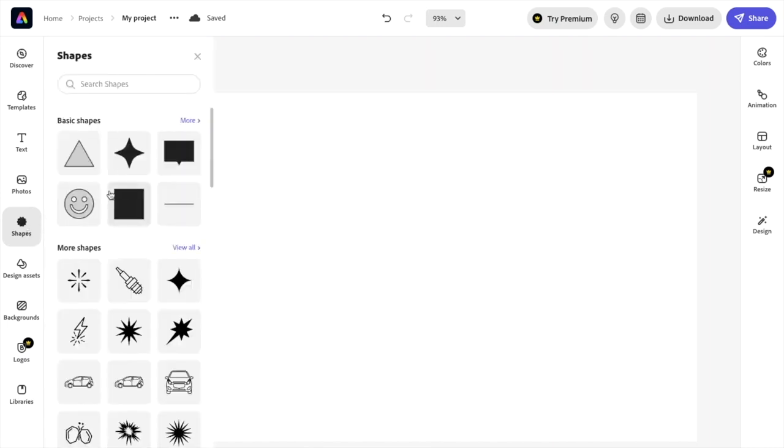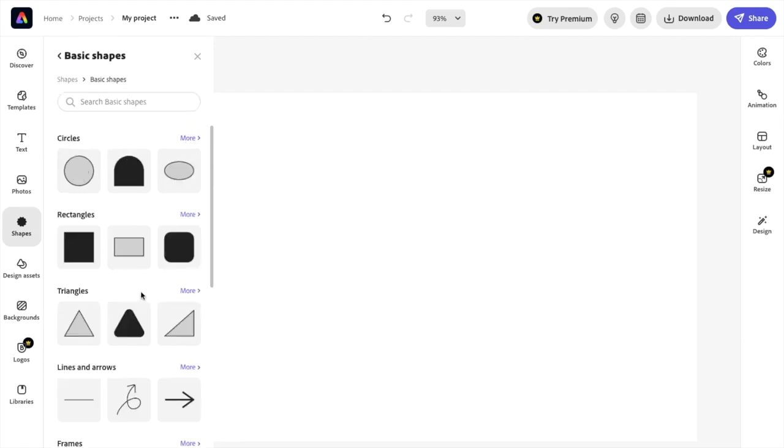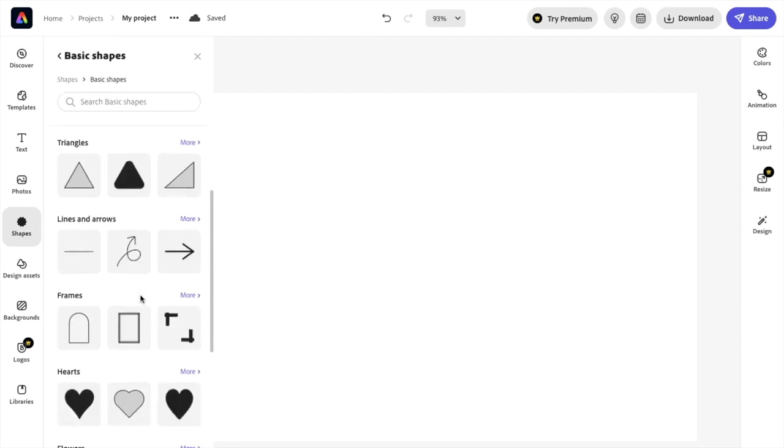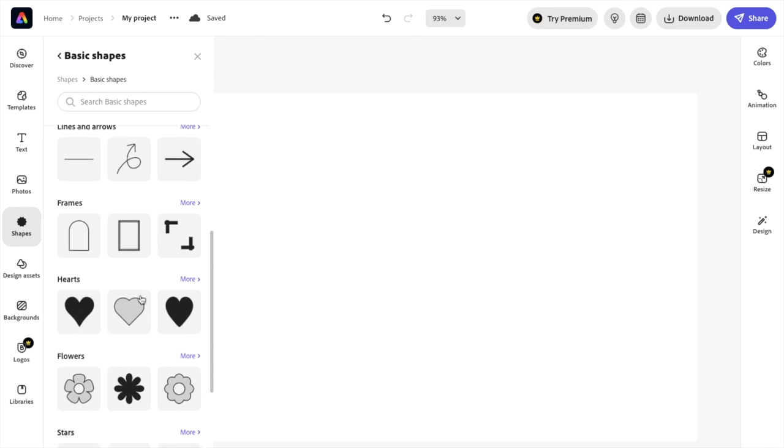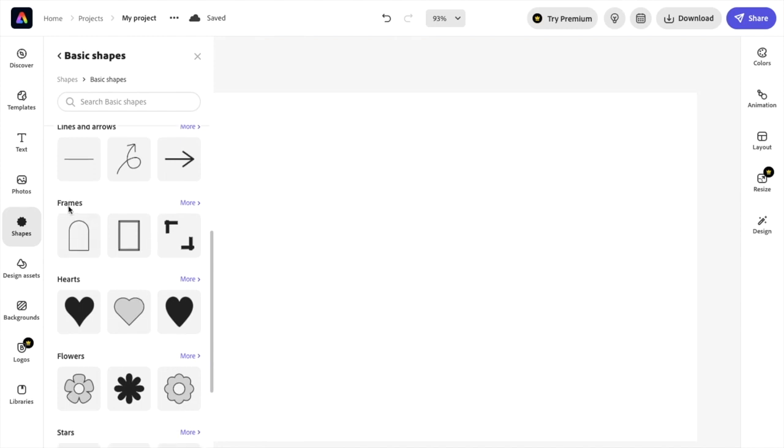Once shapes are pressed, go up to where it says basic shapes. I want you to go on the more option right here. Then once you're here, scroll all the way down to where it says frames.